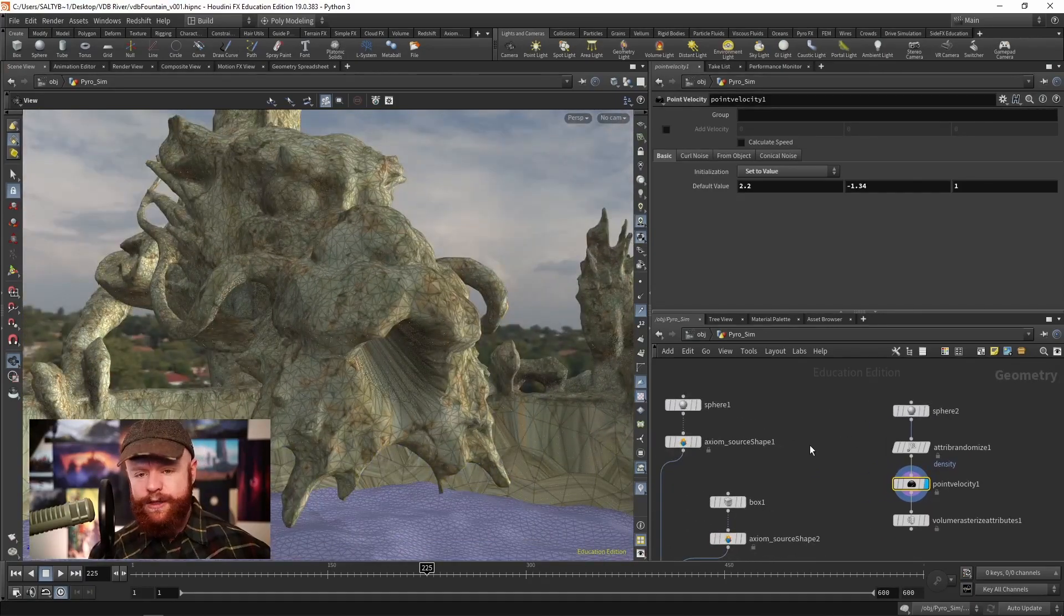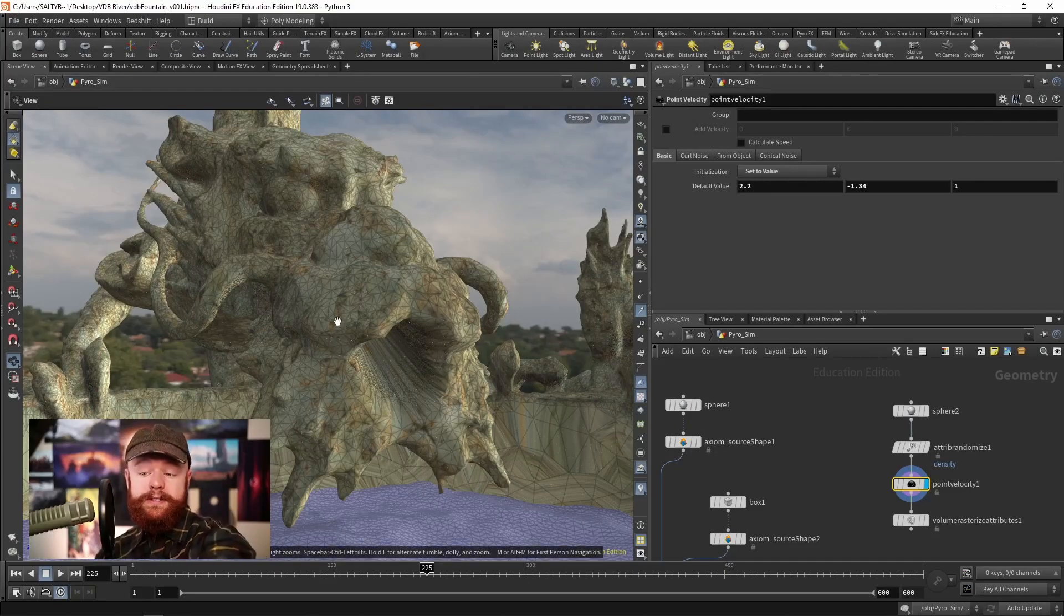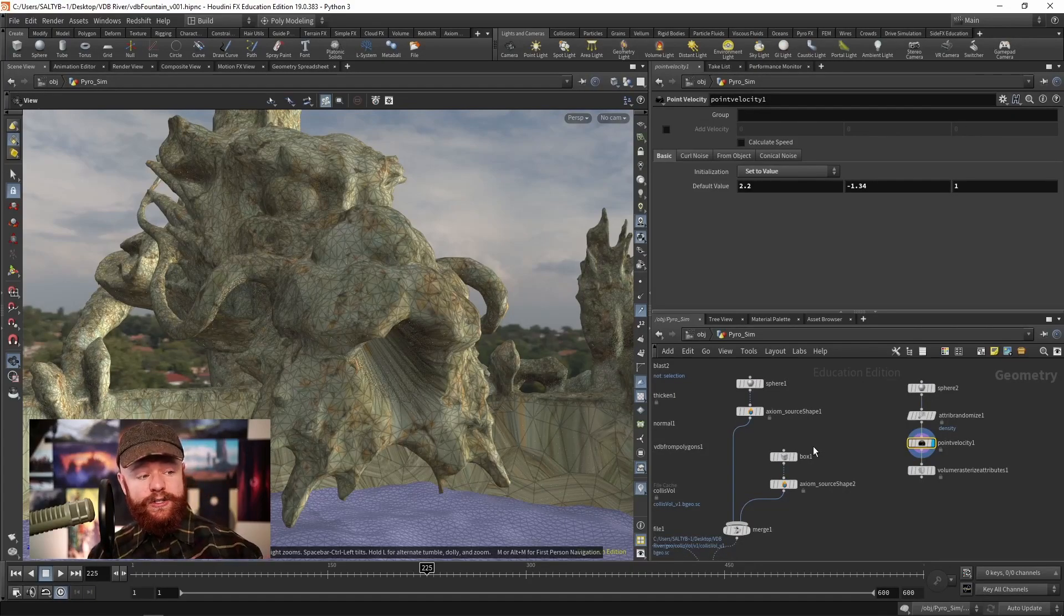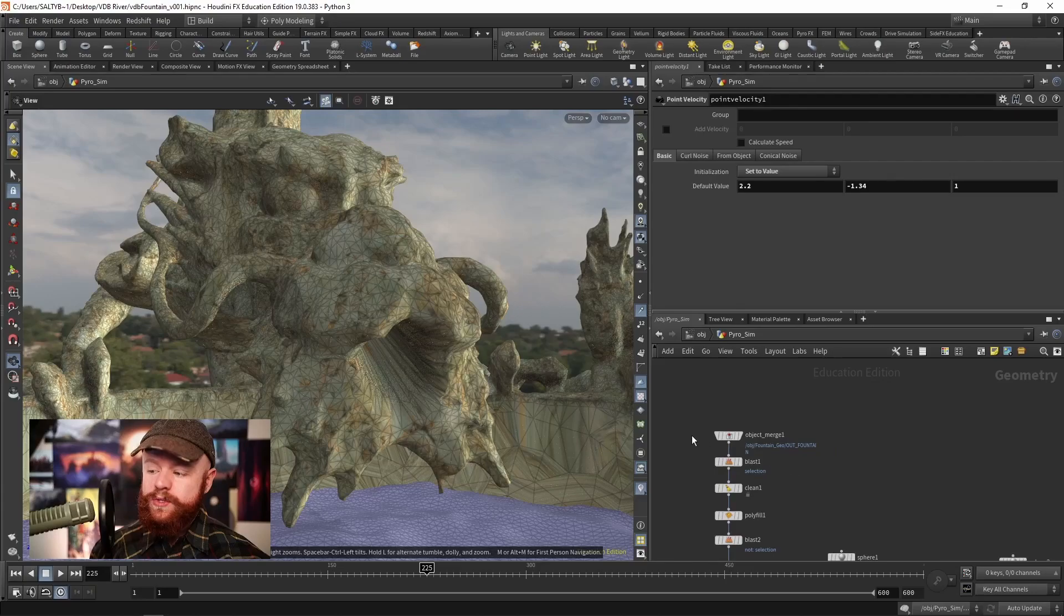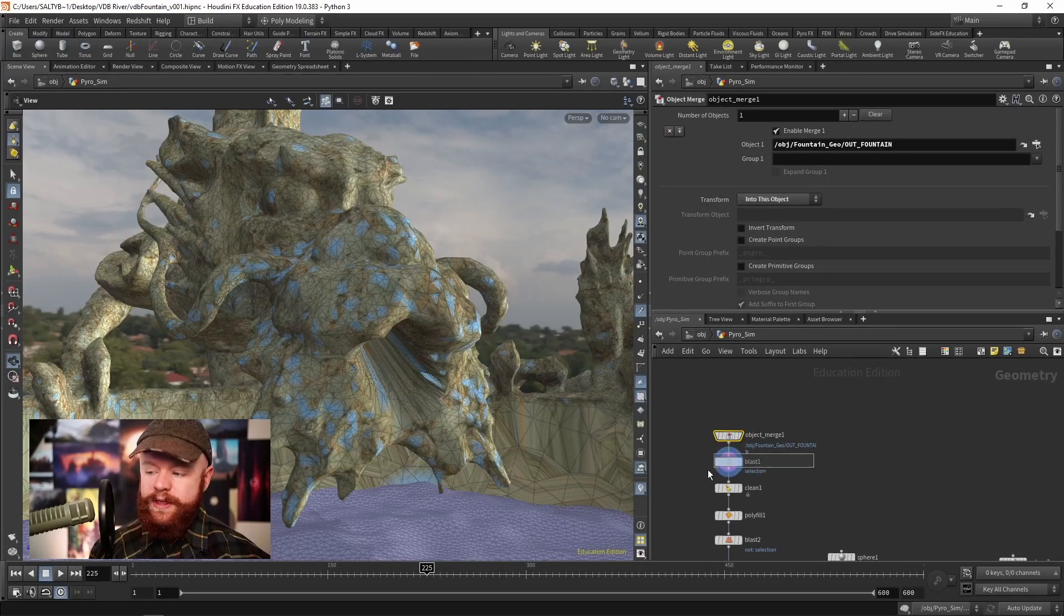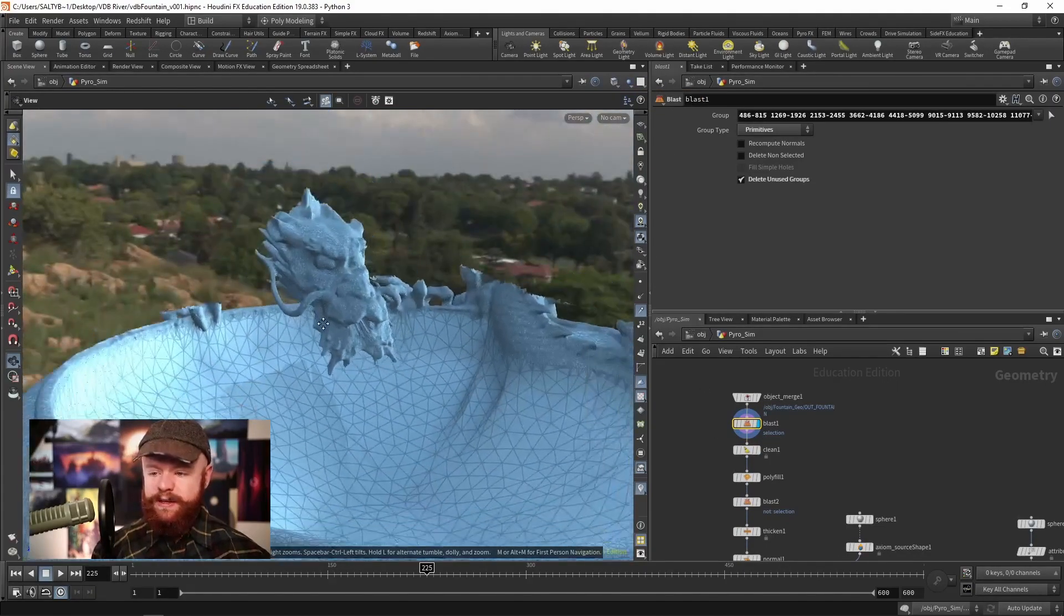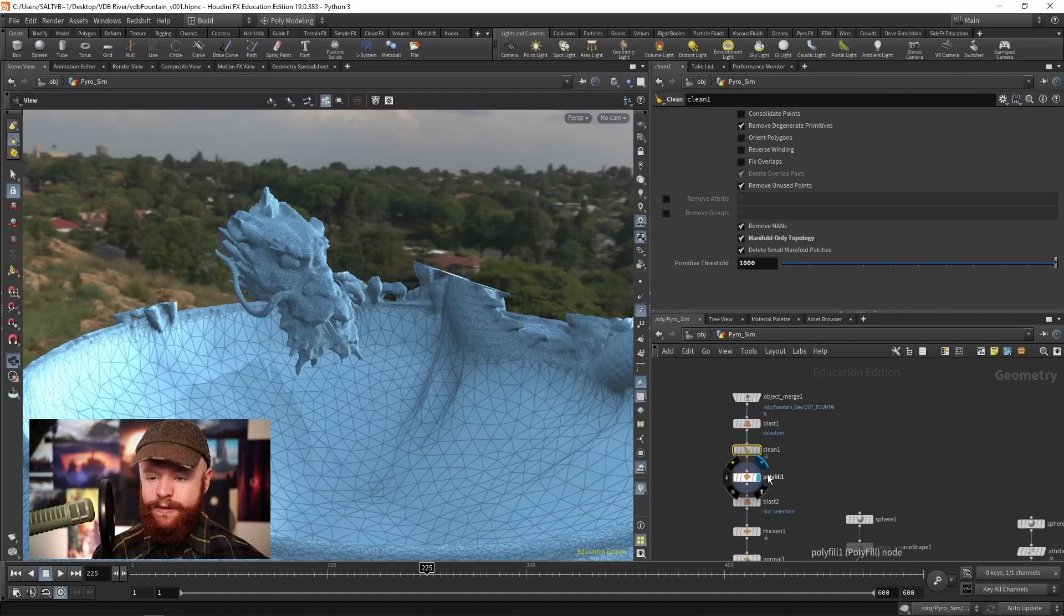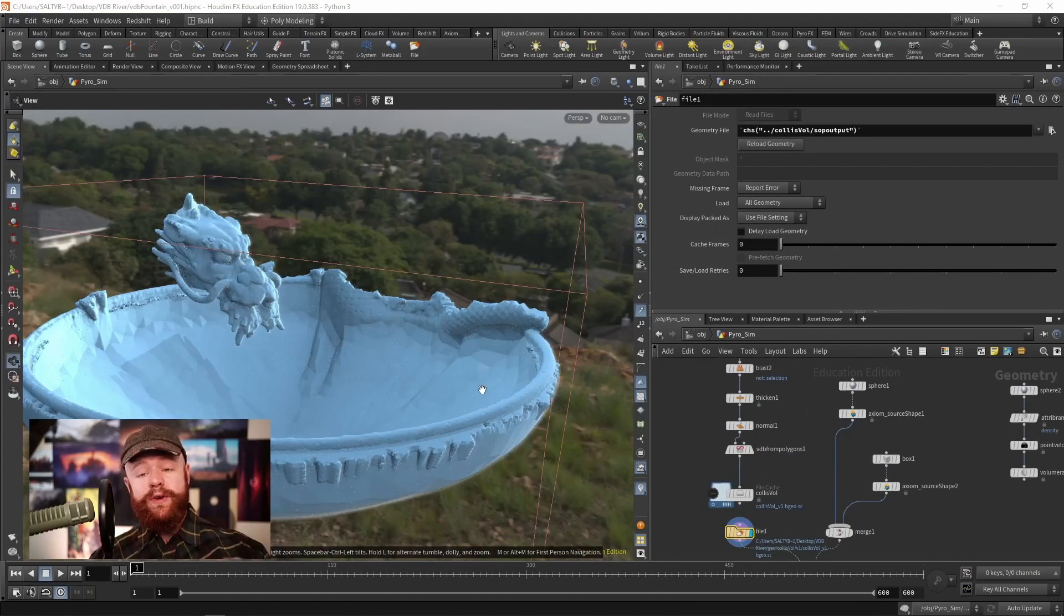...we then need to think about how to collide against the statue. We don't want the smoke going through the dragon. And so what we could do to set up a collision, a volume-based collision in this example, is to start off by bringing in the fountain. We isolate only the areas that we need. So we have something like this. We then clean up any extra things that we don't need, fill any holes that might exist in the mesh, and then we convert this over into a surface VDB.